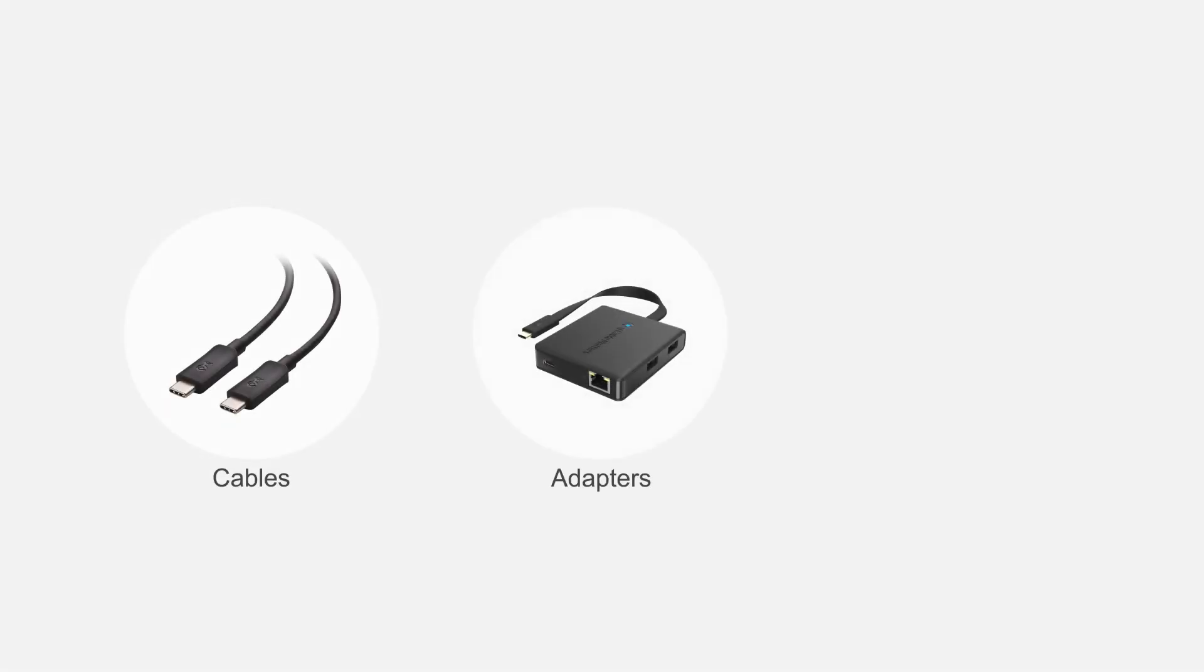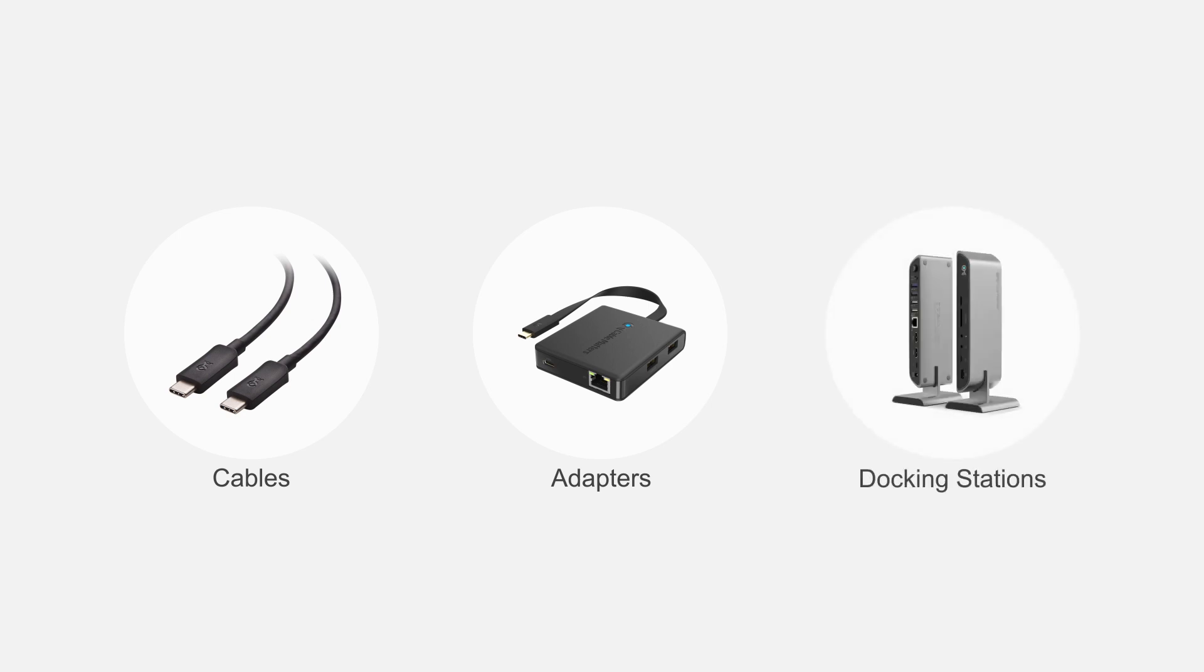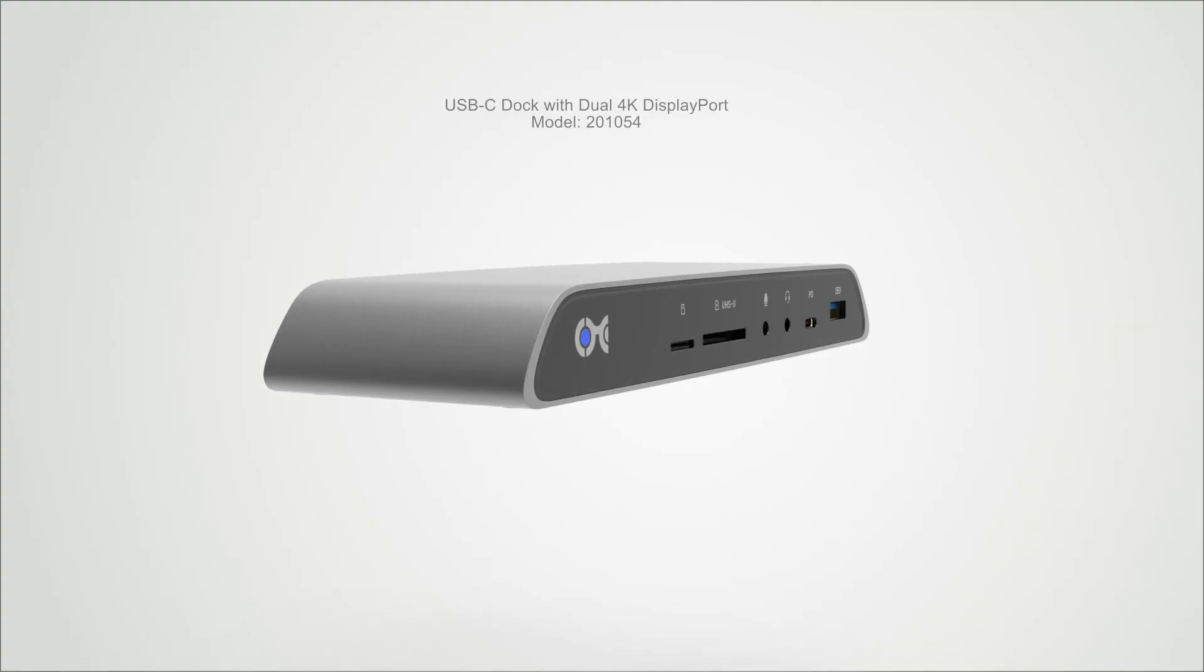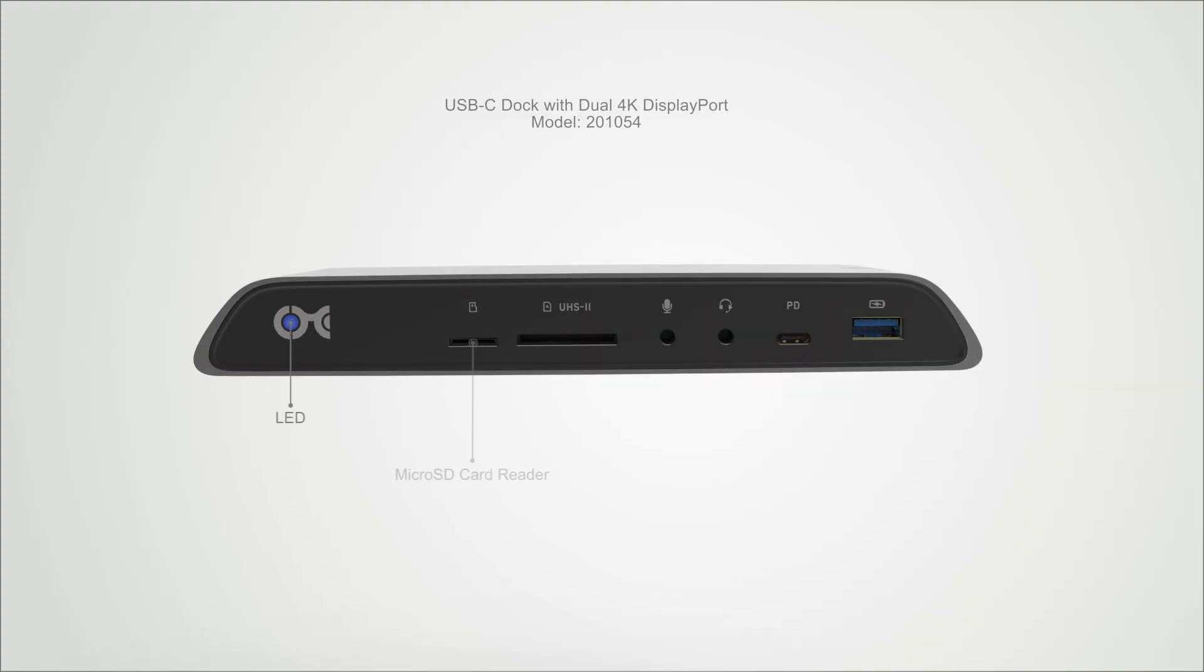Connect more with Cable Matters products. Transform your USB-C port into a multi-function docking station with dual DisplayPort video,